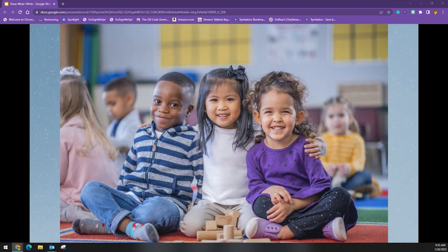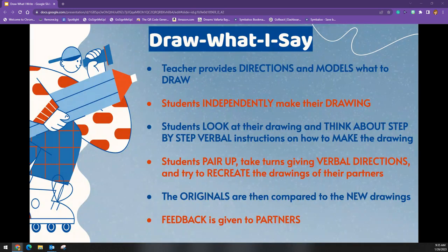How can we modify this for our littlest learners? If your students aren't ready to write down instructions, they can still learn to give precise verbal instructions. This is still valuable as we teach our kids to think critically and communicate effectively. So for our little students, it would be Draw What I Say.